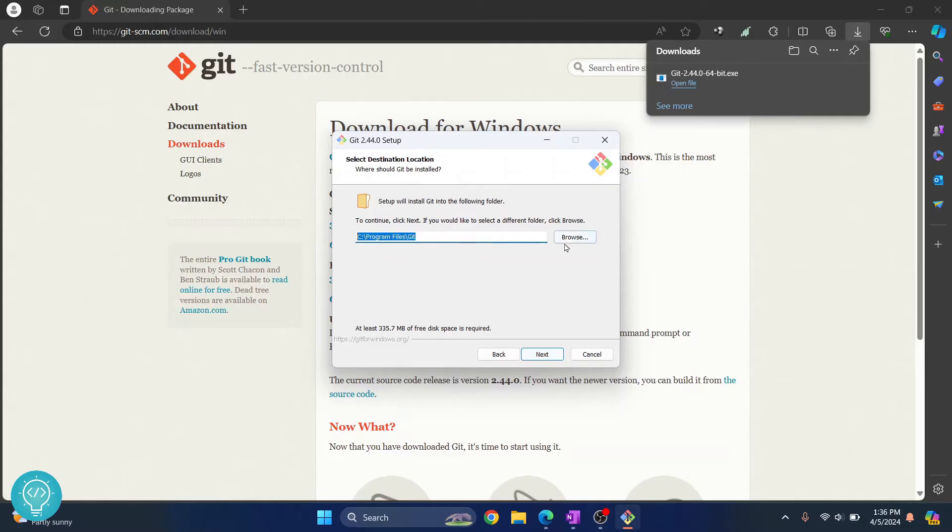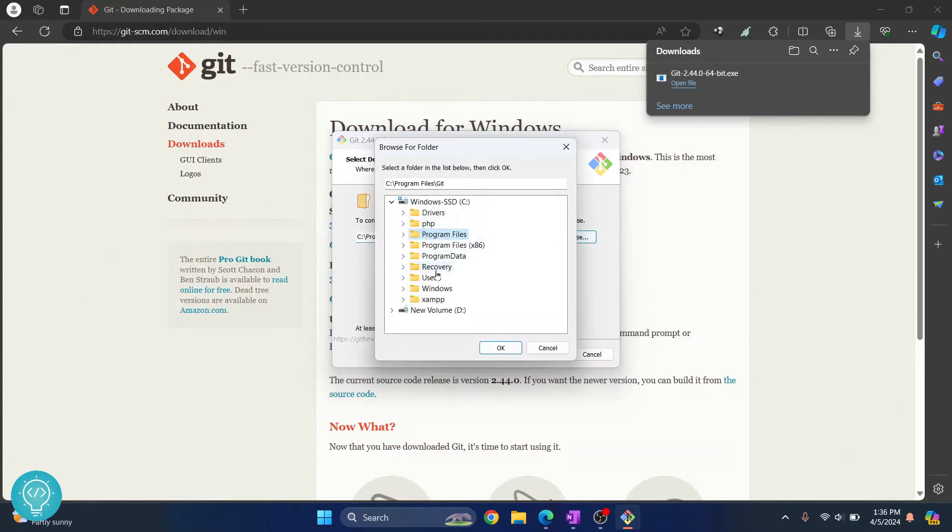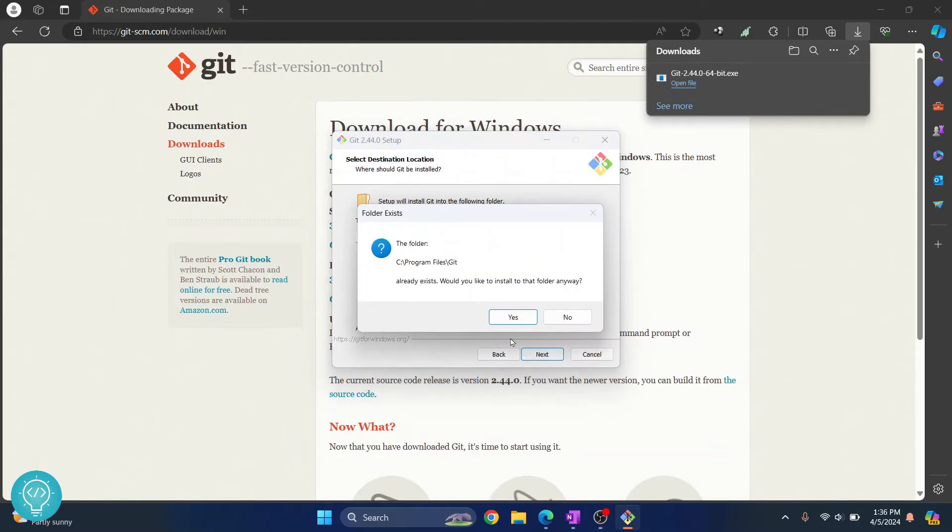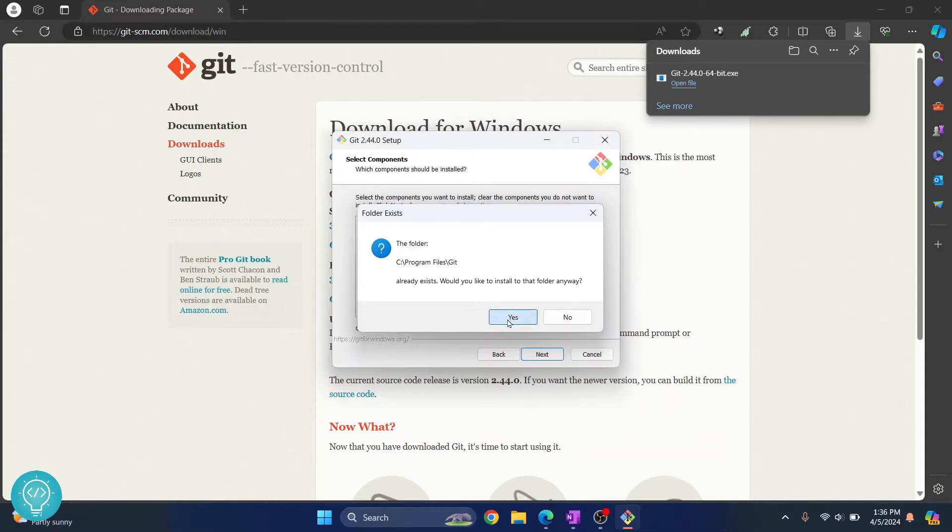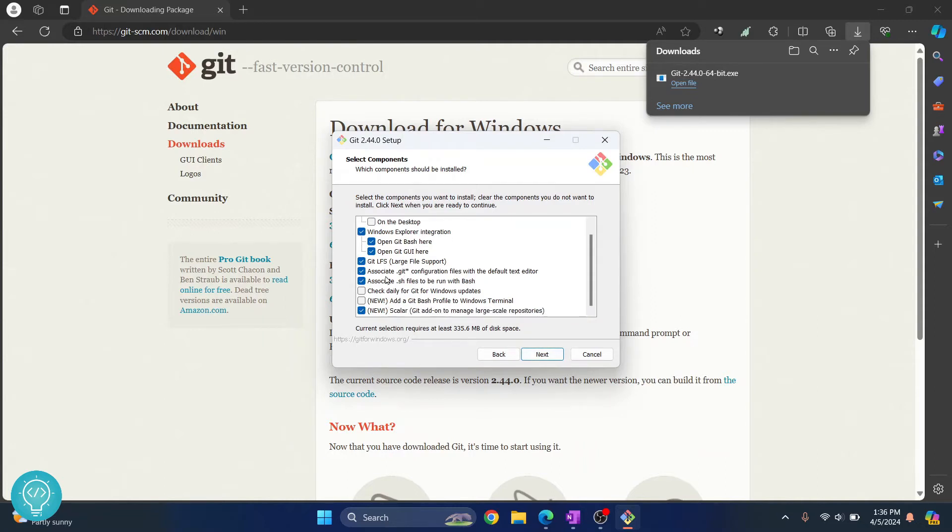By default you can click on browse and you can choose any other location where you want to install, but I'll keep it at the default directory. Just click on next. This is coming because I already had a Git folder. In your case you will not see this. Here you don't need to check anything else, just leave these as is. Click on next.